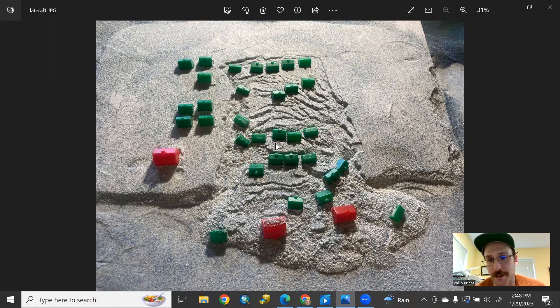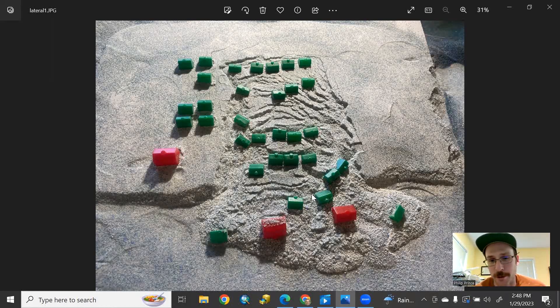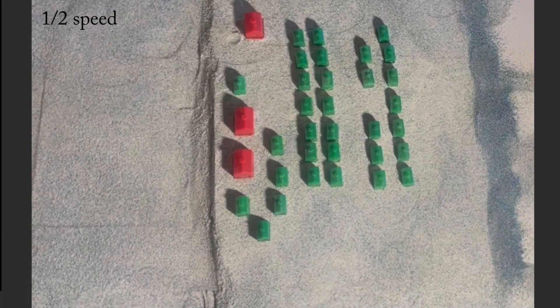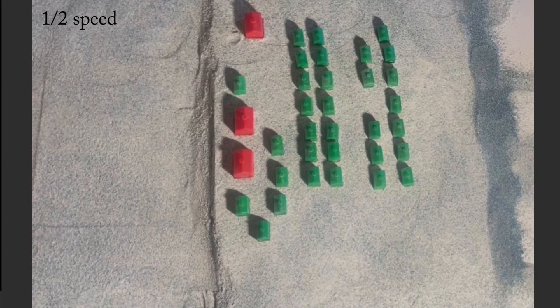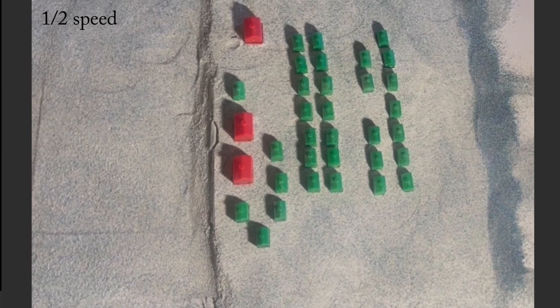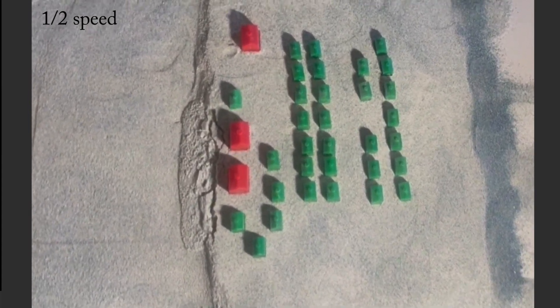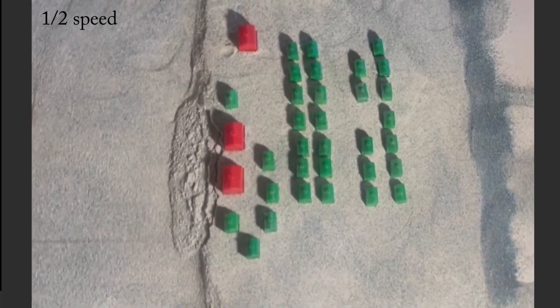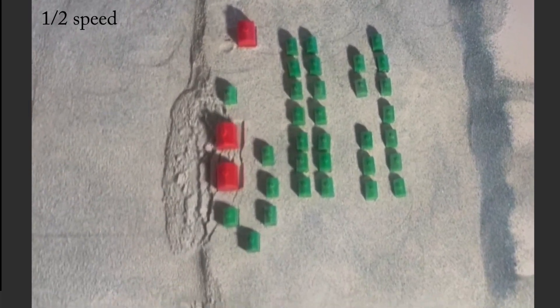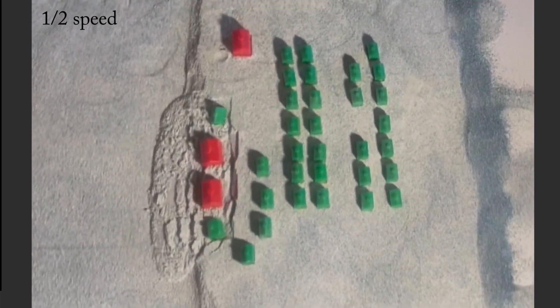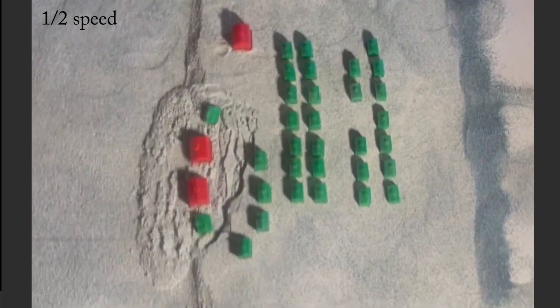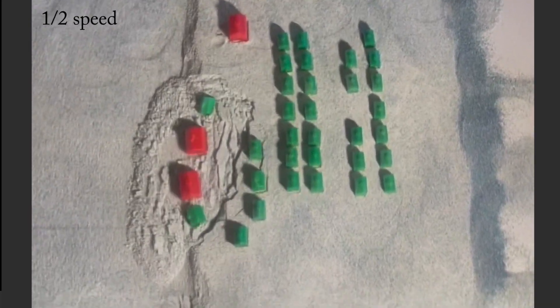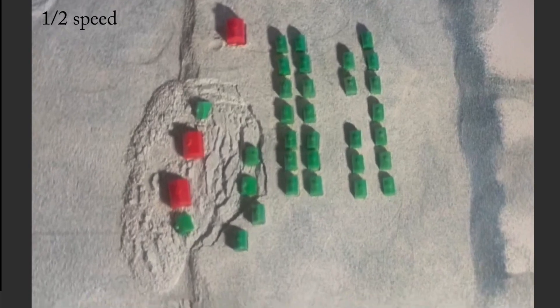Fortunately, there's video to show you what happened. What you're seeing there is a model of a lateral spread landslide. Once the shaking begins, part of this model landscape starts oozing or flowing slightly downslope. It's tilted one or two degrees.